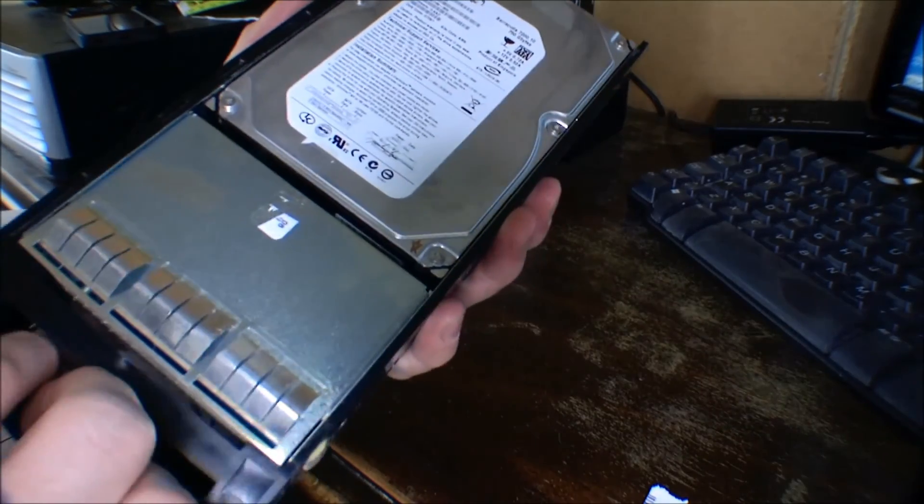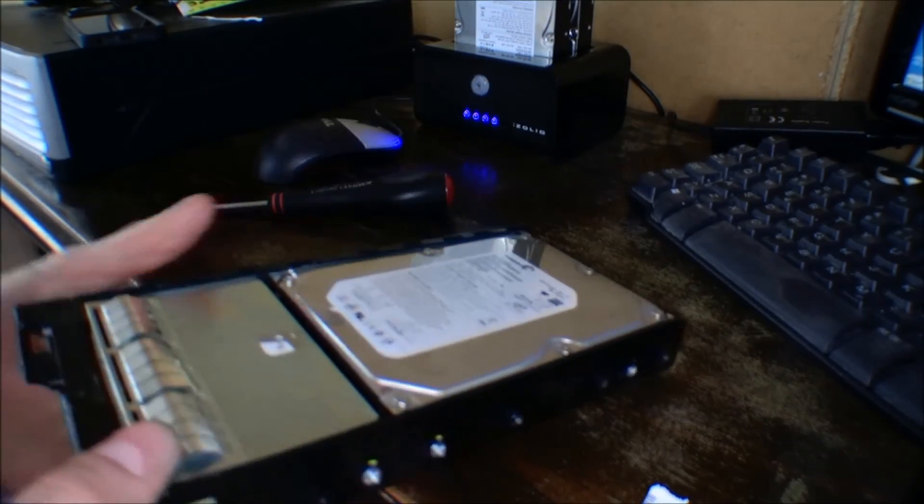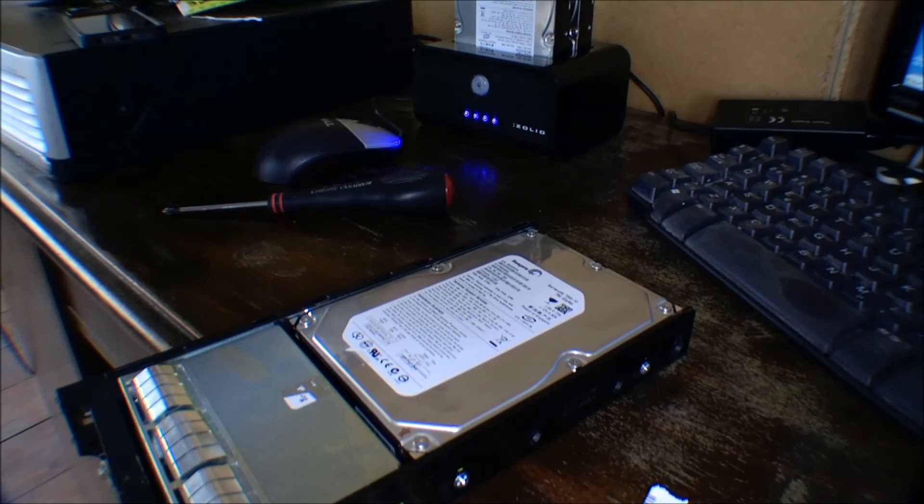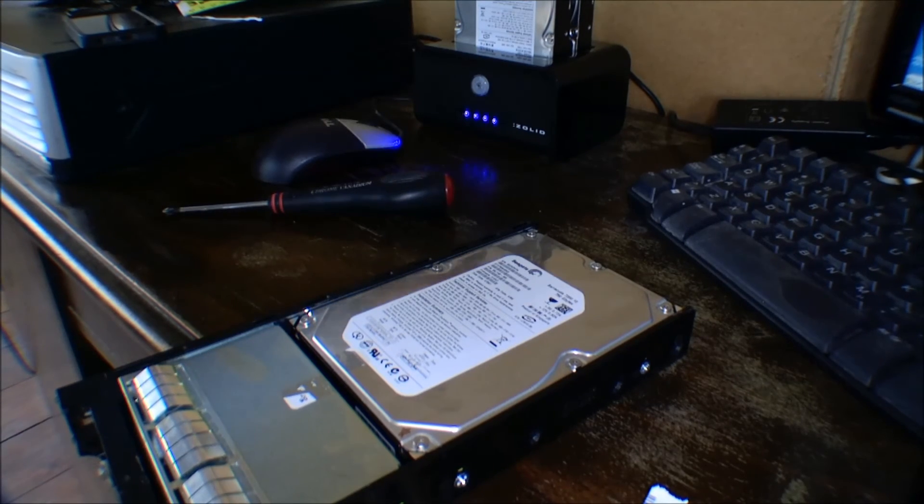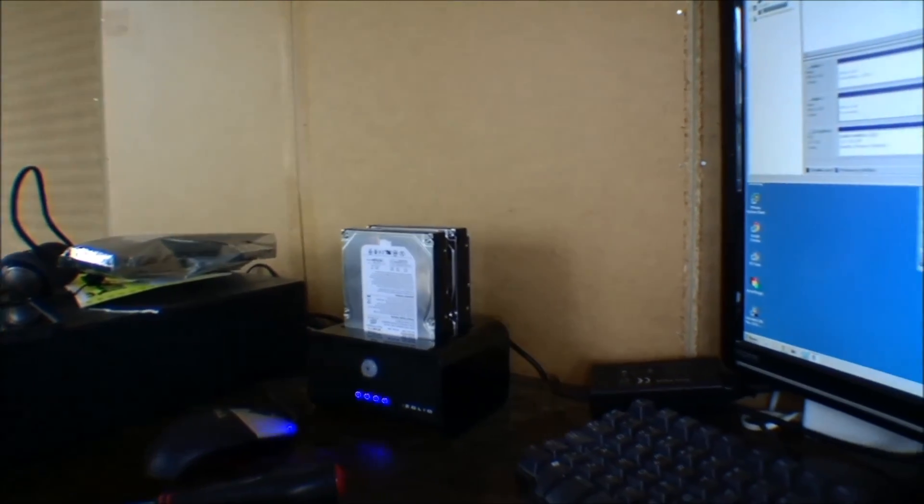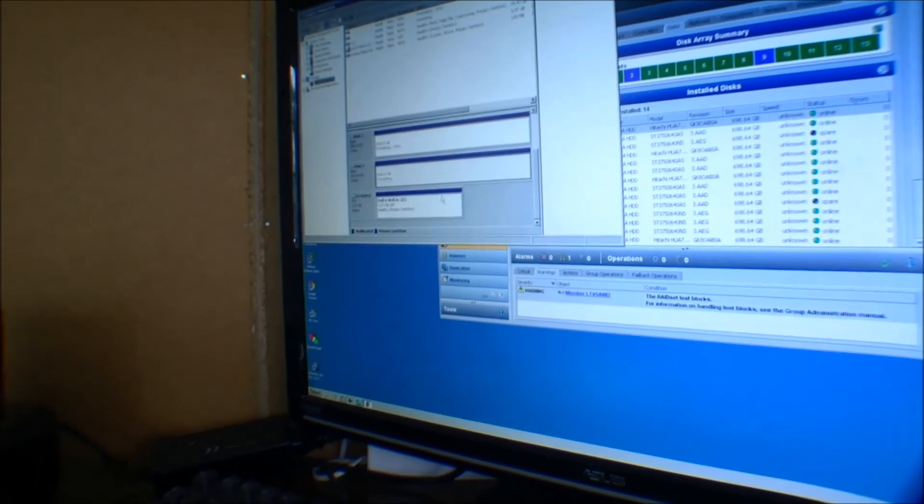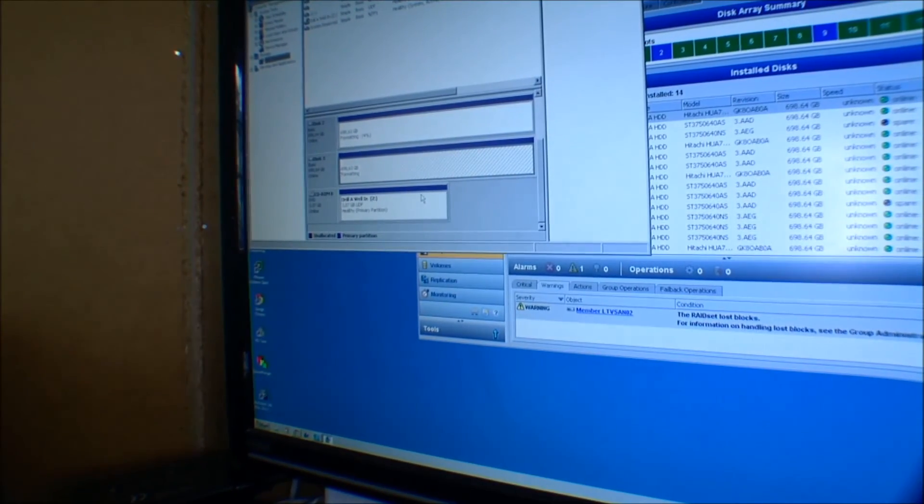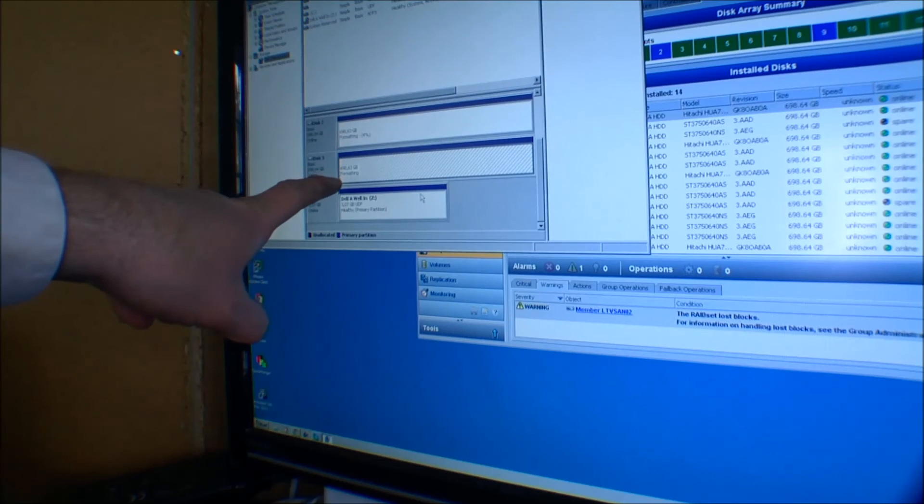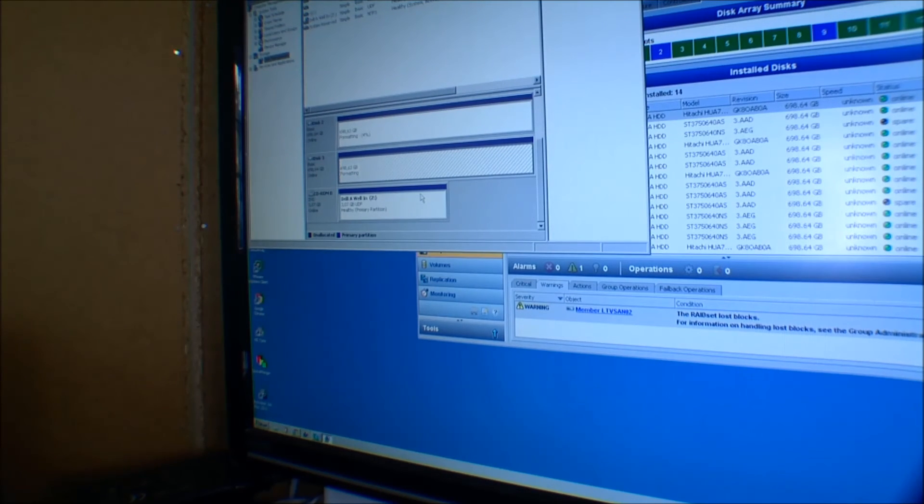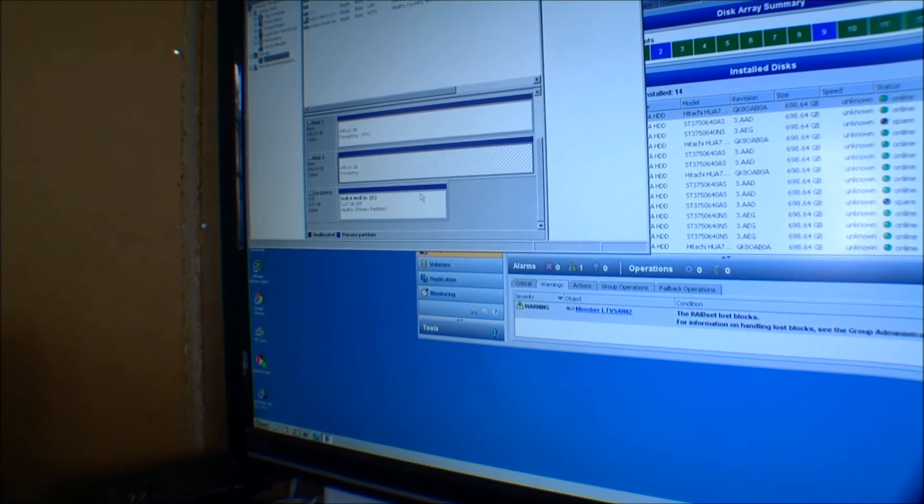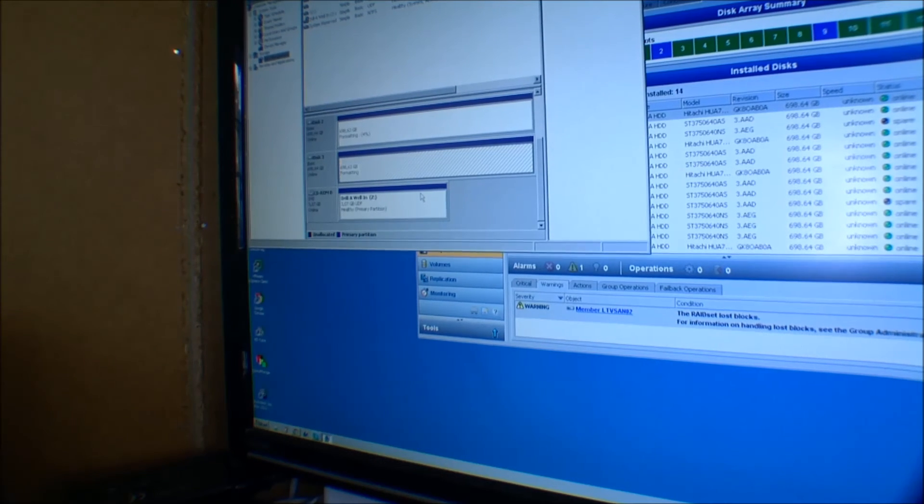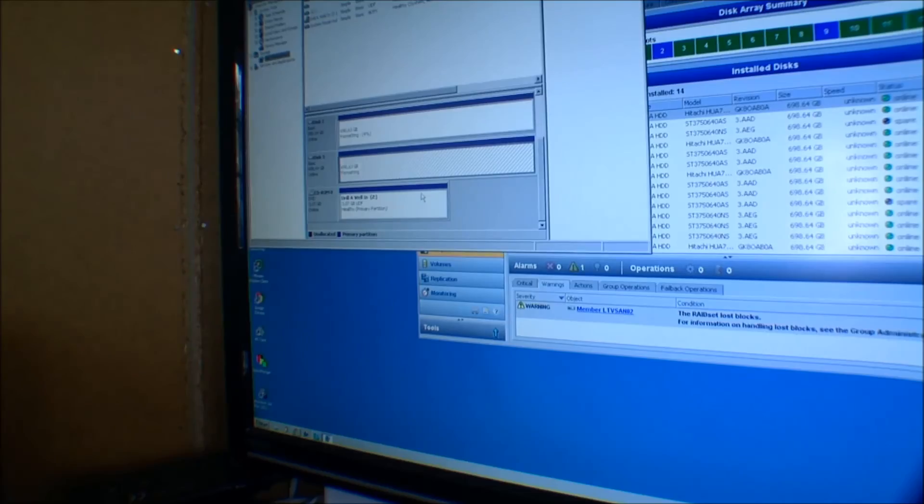I'm going to get rid of this one. No point to that anymore. And the other two drives back here. Ooh, they're hot. They are formatting. And over here at the computer, you can see. One of them is at 4%, and one of them has just started. It takes a while. But let's go out into the data center and return this to the shelf.